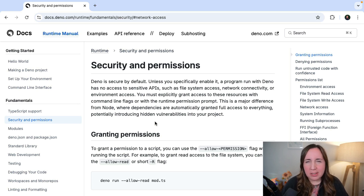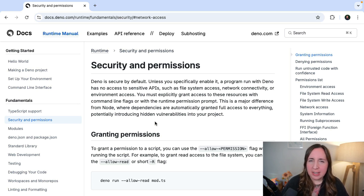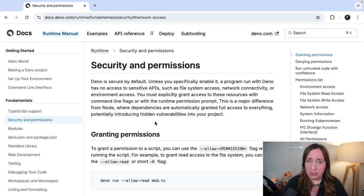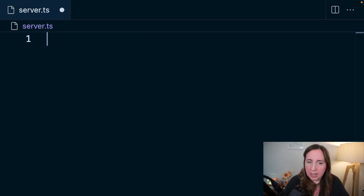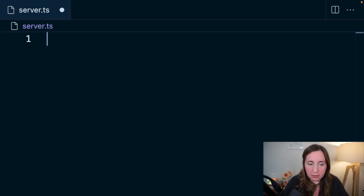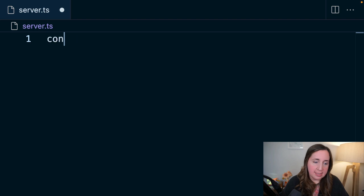Let's build a small web server to demonstrate this using the Deno.serve function. Let's go ahead and create our server in server.ts.